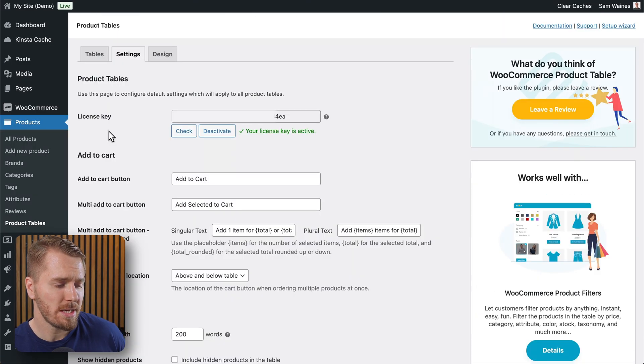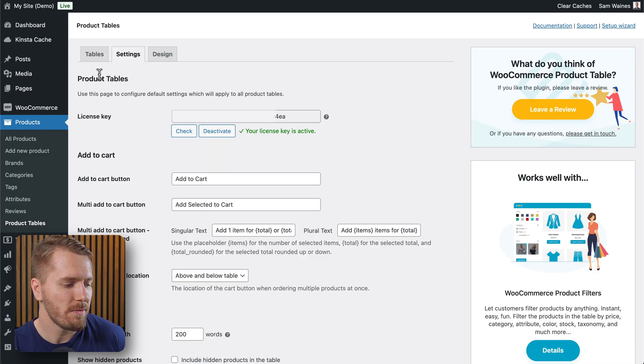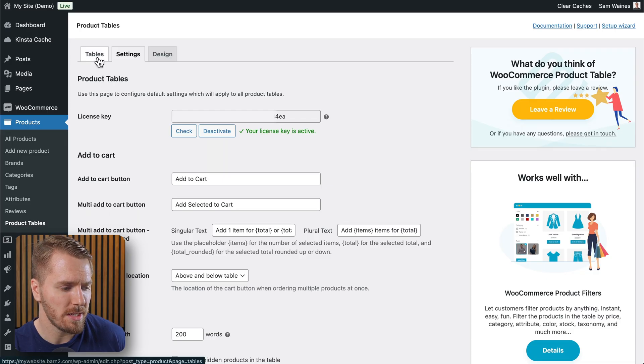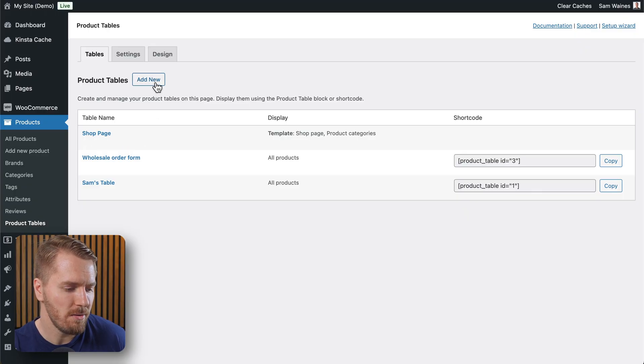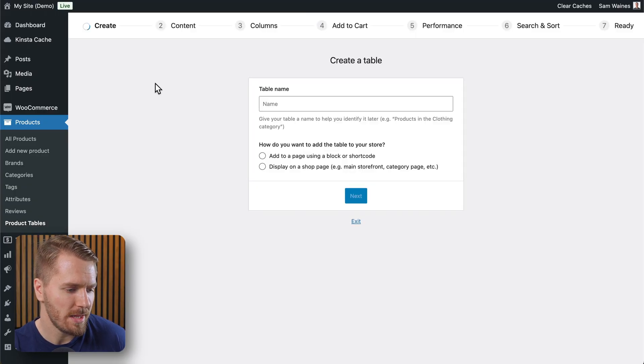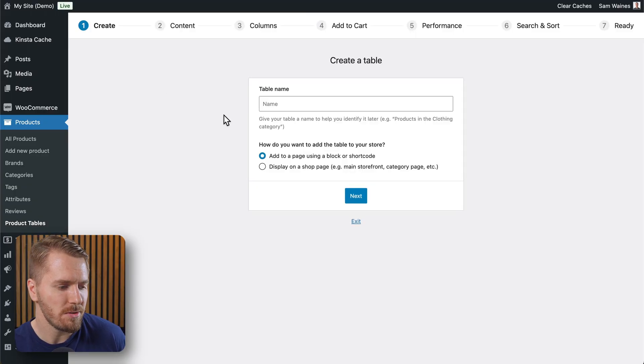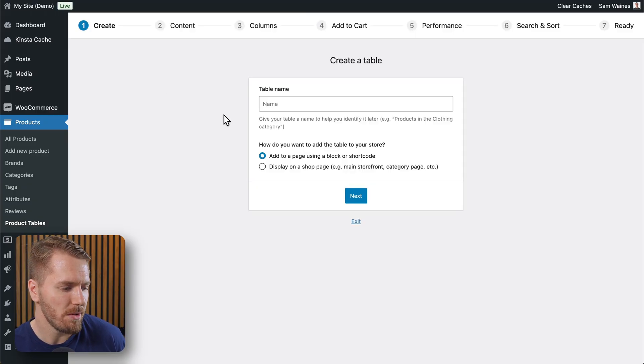This will bring us to the main settings page for the plugin. I'll head over to this tab on the left here called tables. And if I'm starting from scratch, I'll click on add new. And this will allow me to add a new table.